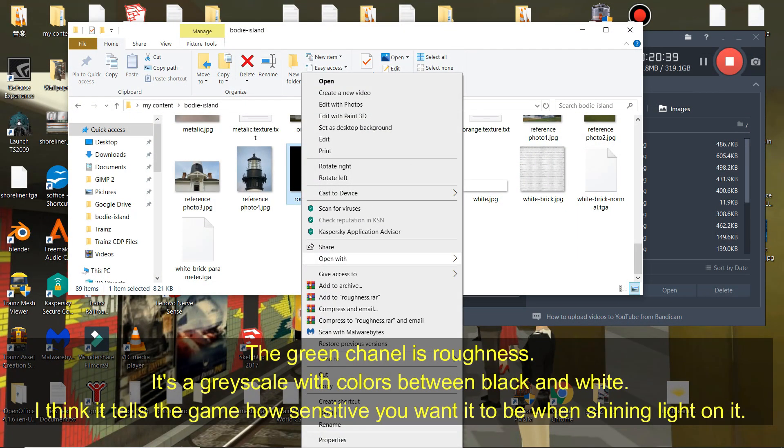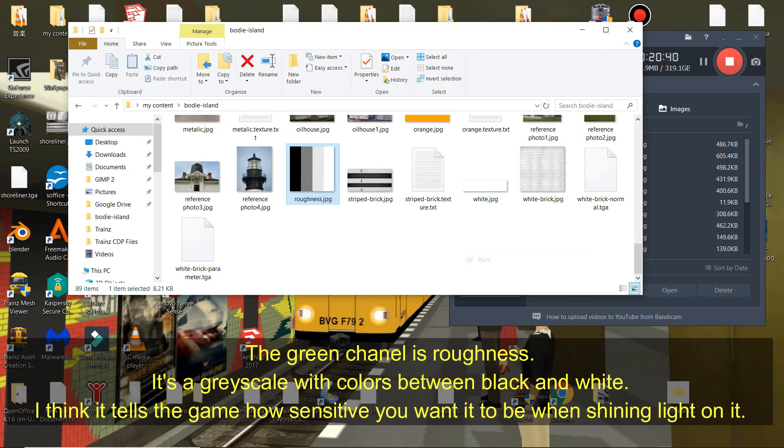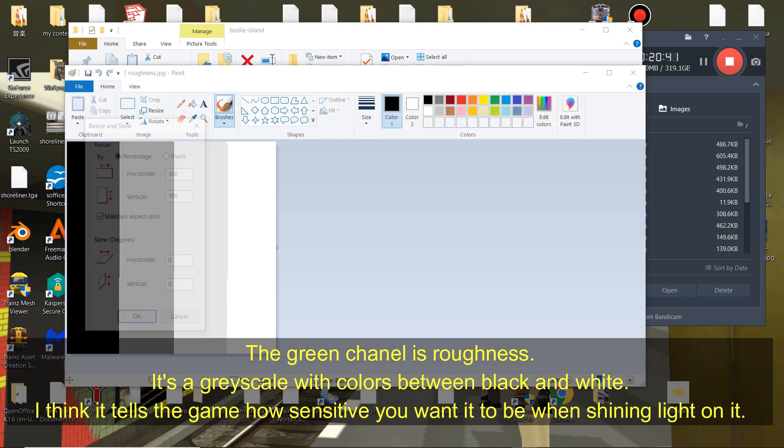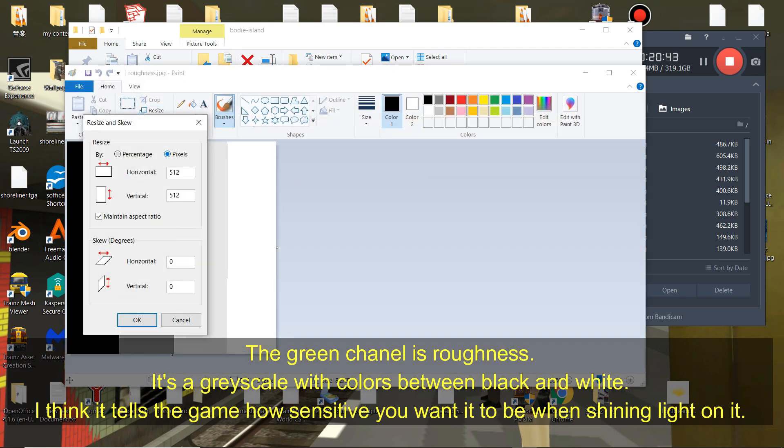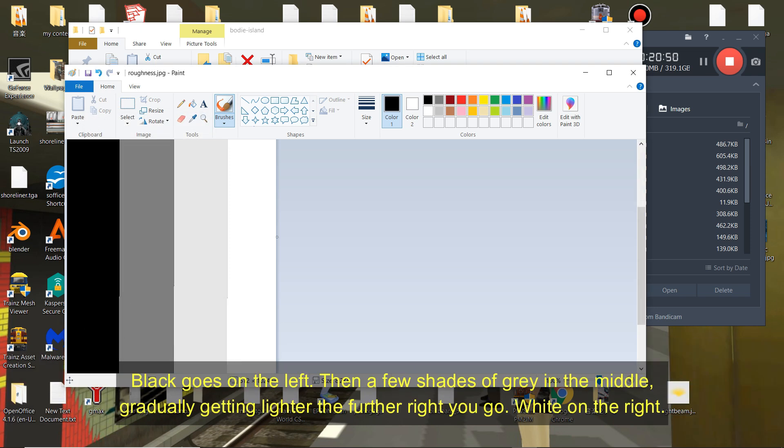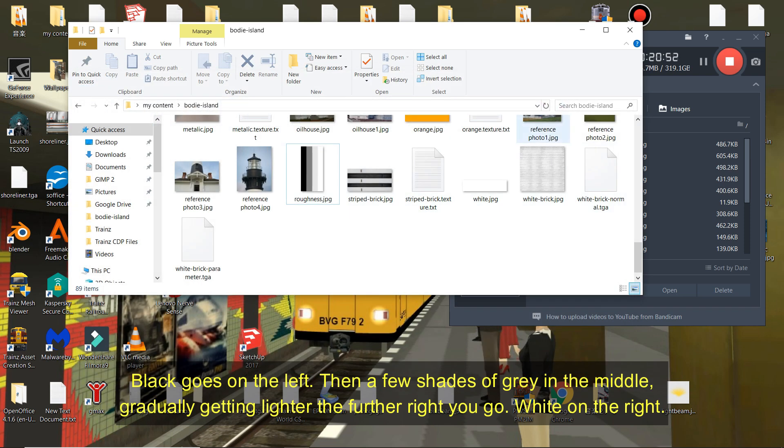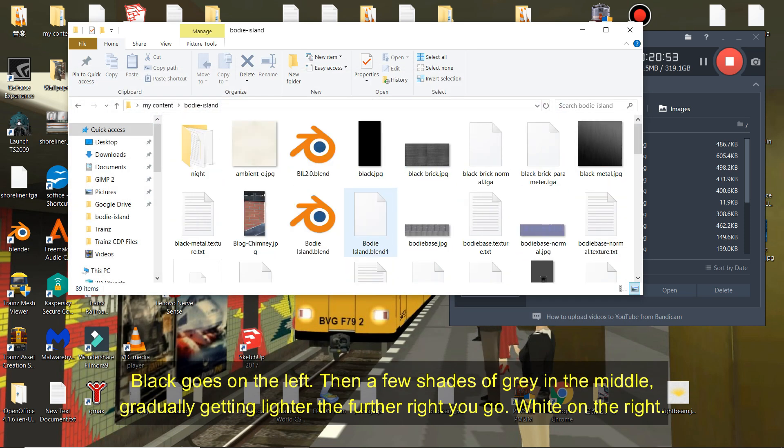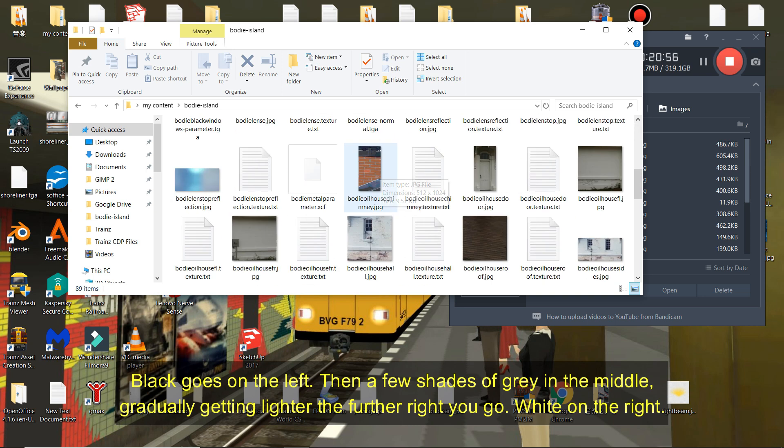The green channel is Roughness. It's a grayscale with colors between black and white. I think this tells the game how sensitive you want it to be when shining light on the texture. Black goes on the left, then a few shades of grey in the middle gradually getting lighter the further right you go. White on the right.